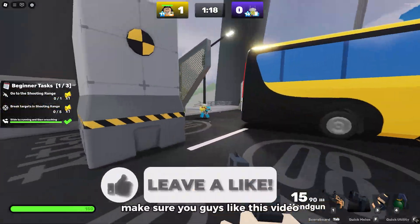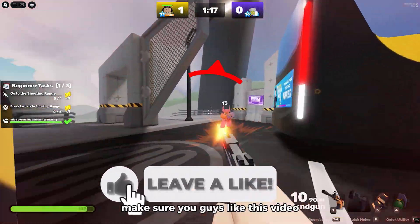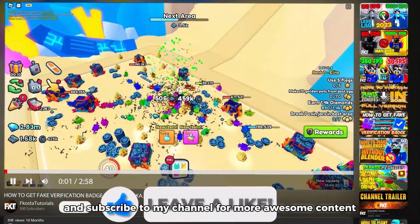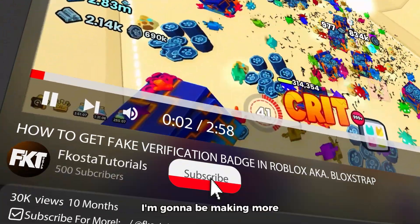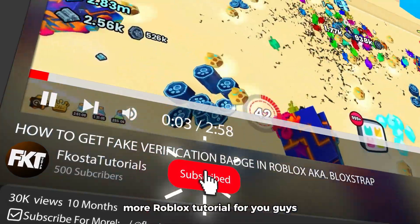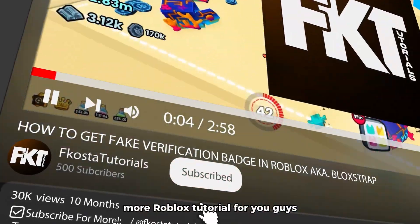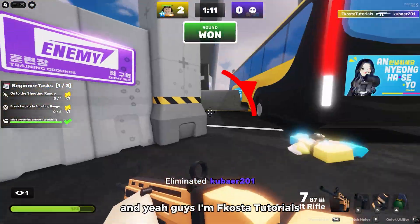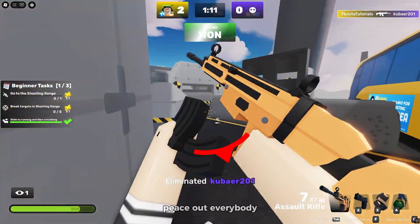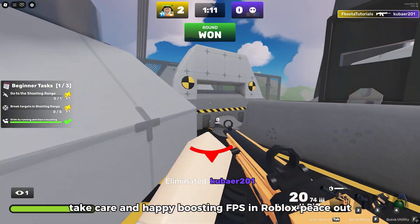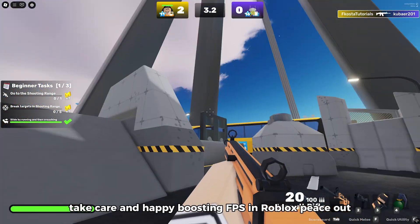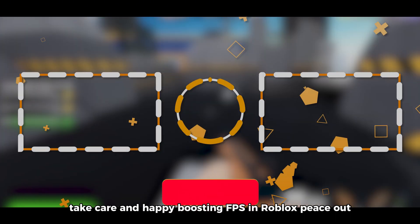Alright, that's pretty much it! Thank you guys for watching. Make sure you like this video and subscribe to my channel for more awesome content. I'm gonna be making more Roblox tutorials for you guys. I'm FK Constant Tutorials — peace out everybody, take care, and happy boosting FPS in Roblox!